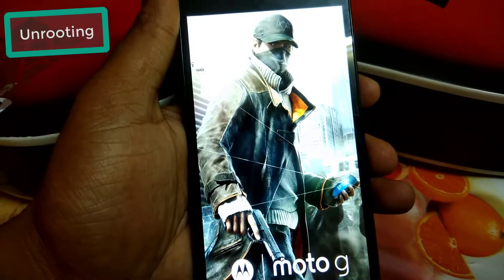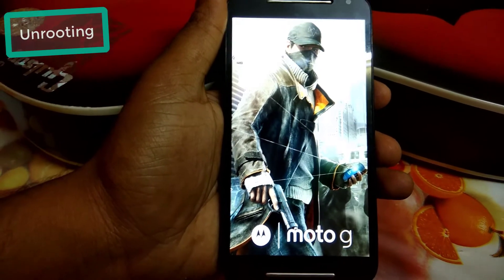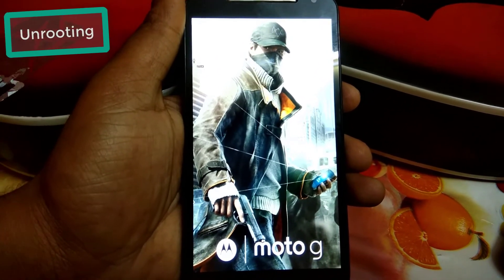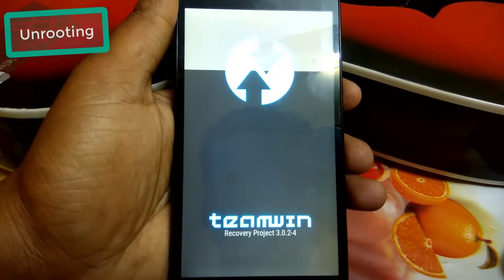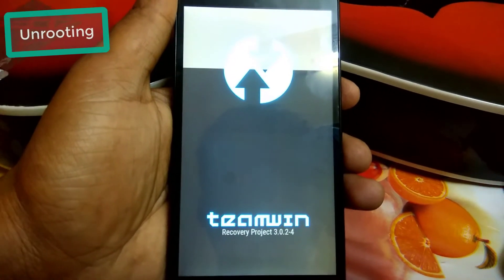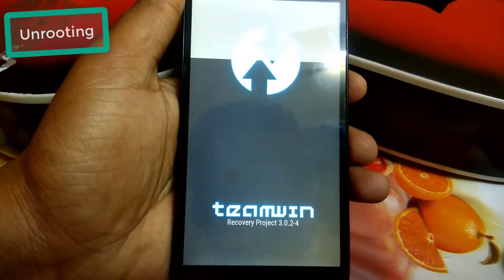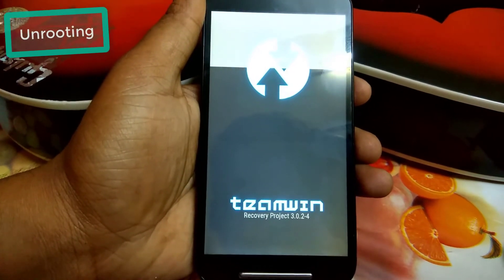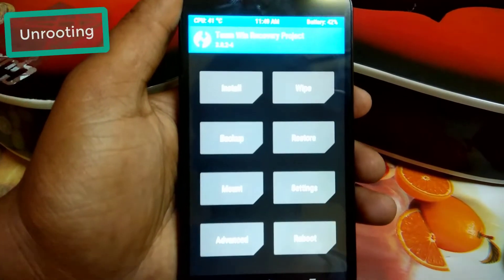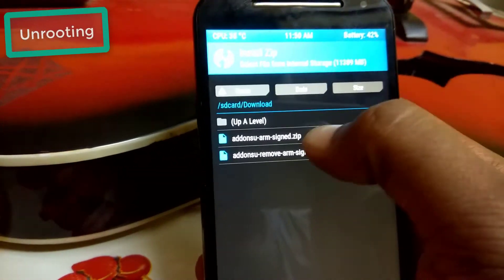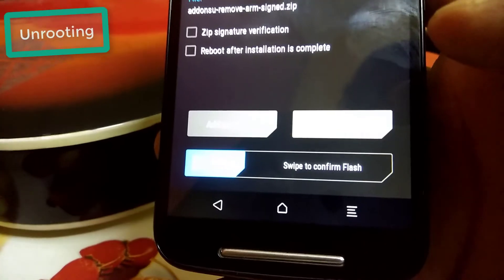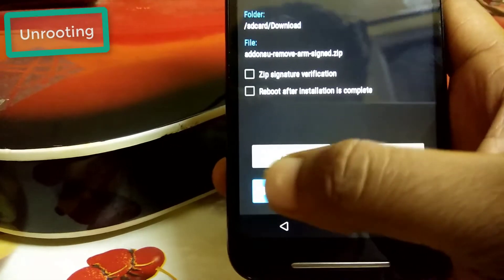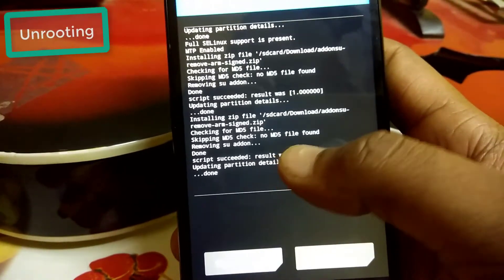You may have different keys to enter recovery on your device, so check what works for yours. Here you can see TWRP Recovery. Click on Install, and here is the unroot ZIP file I downloaded. Just flash it and swipe to confirm flash. The second file I downloaded was for unrooting, and the first was for rooting.